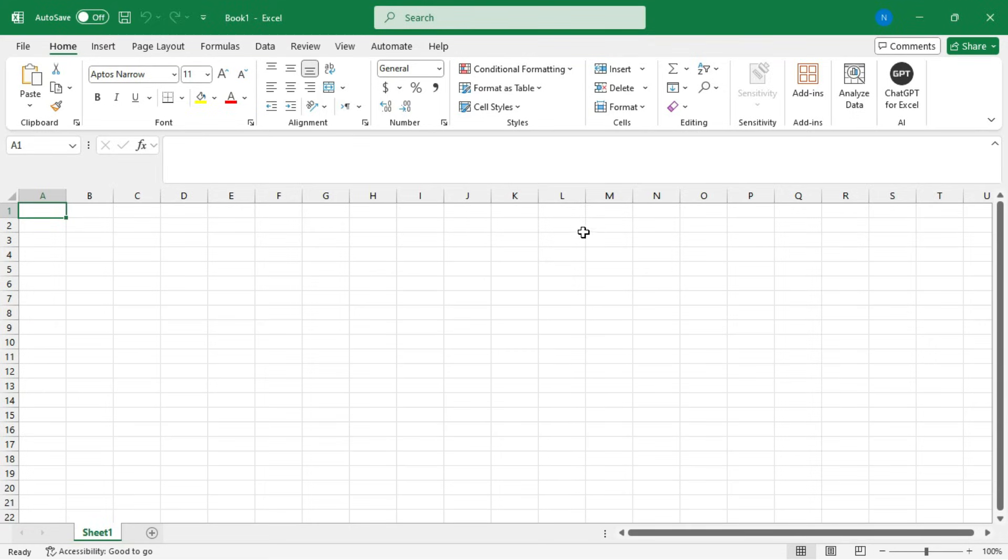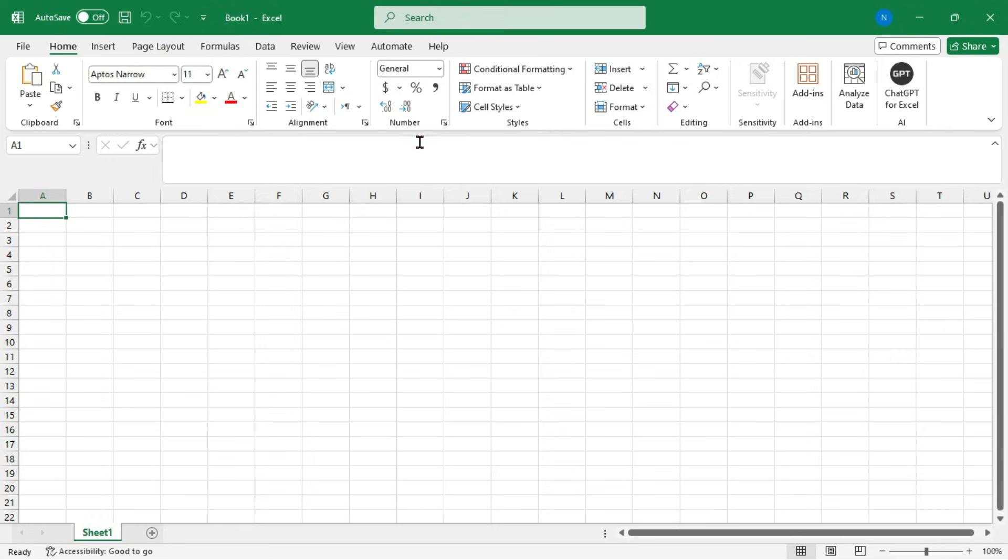Hello viewers, do you want to make your Excel tasks faster and easier? Today I'm sharing 8 tricks I use to speed up my Excel workflow. Whether you're a beginner or pro, these tips will save you time and boost your efficiency. Let's get started.